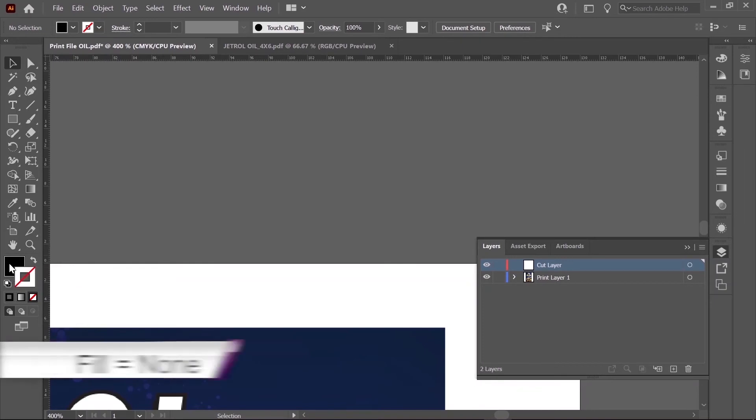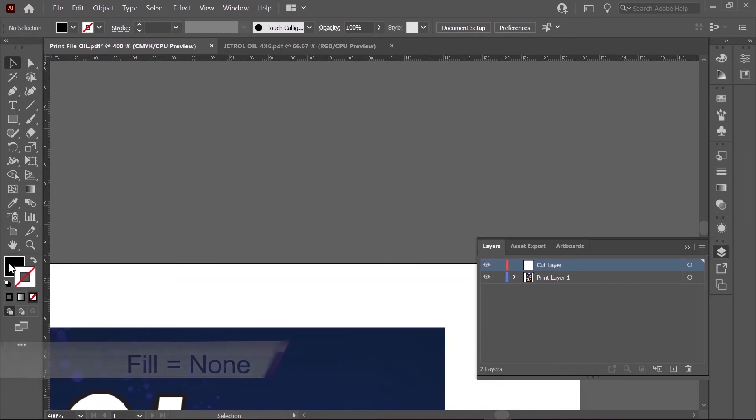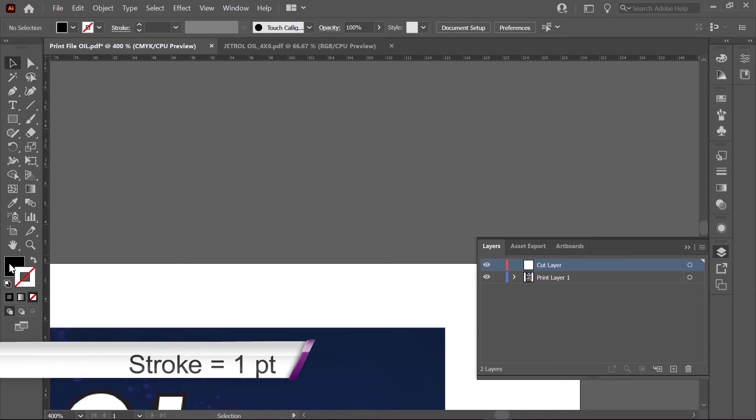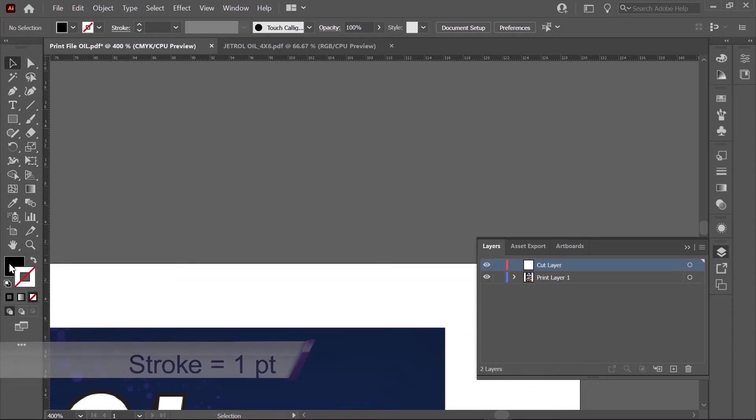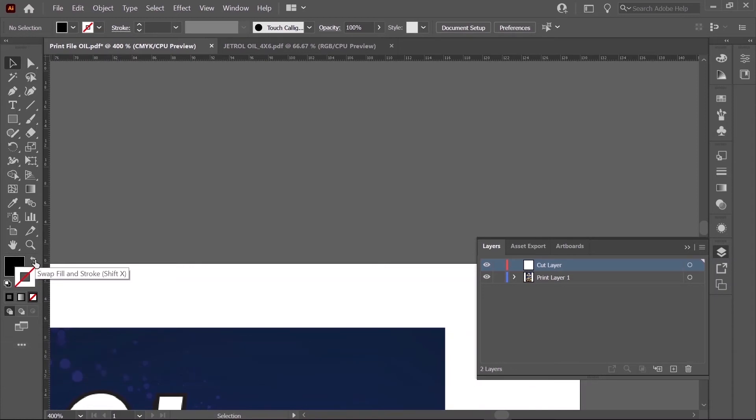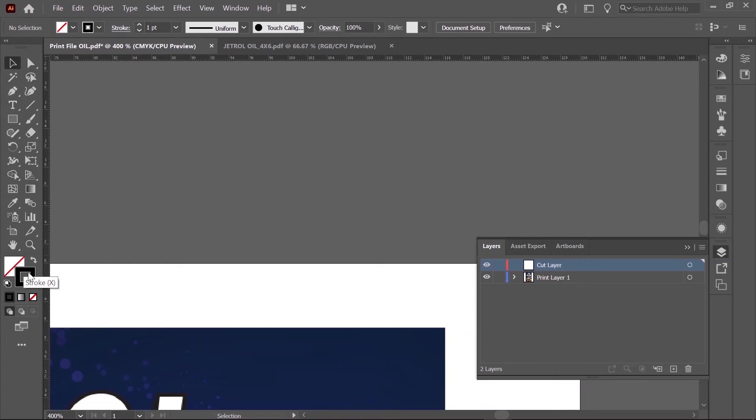The fill of the outline should be set to None, and the stroke should be set to Black, with a .1 millimeter thickness. If you use this Swap Fill and Stroke, that will make it so the Fill is None and the Stroke is Black.